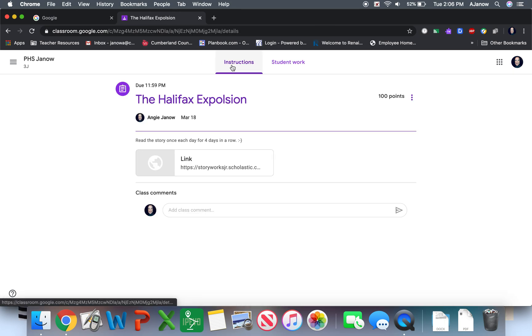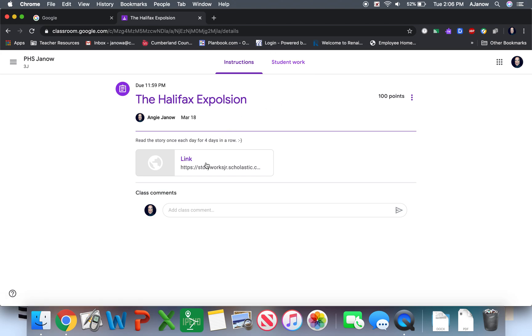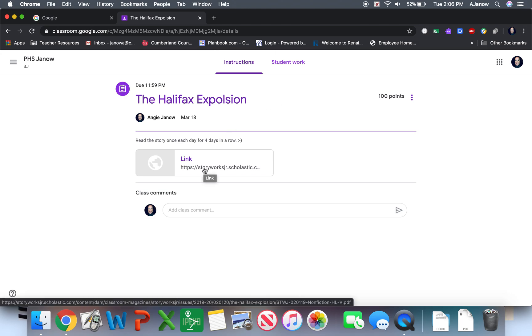I have to go over to instructions or you'll see the student work part. All it does is it pops up with this link that goes to StoryWorks Jr. So you click the link. It'll take you right to where you need to be in StoryWorks Jr.